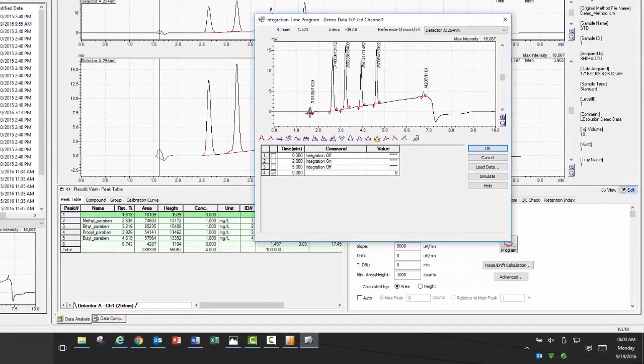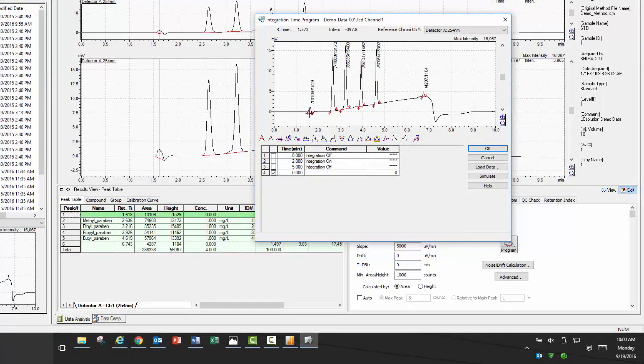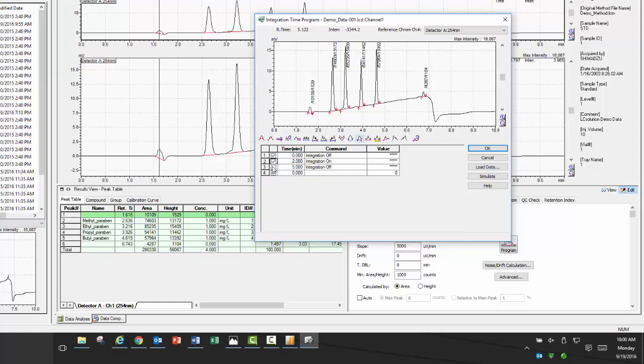In this example, I have four peaks of interest but I also have a solvent front and a peak that I am not interested in. The easiest integration tool to use is the integration on and off features. This lets you specify the window of interest within the chromatogram to look at your peaks of interest. Once you have your window specified, to preview it, click simulate.